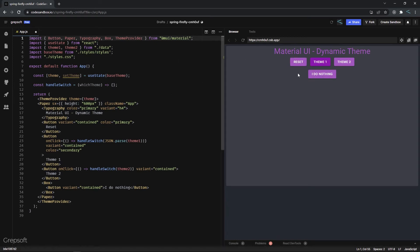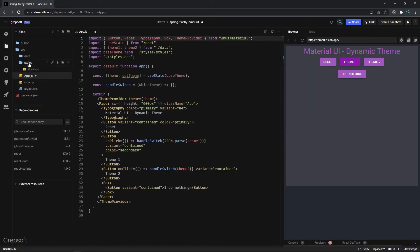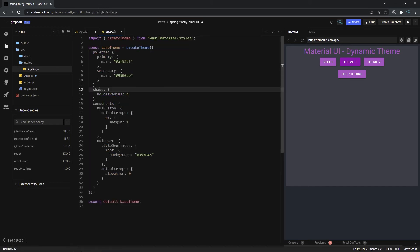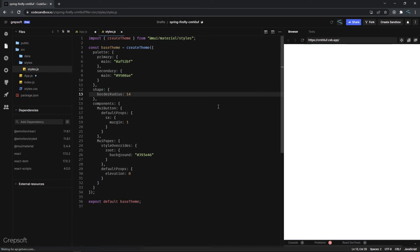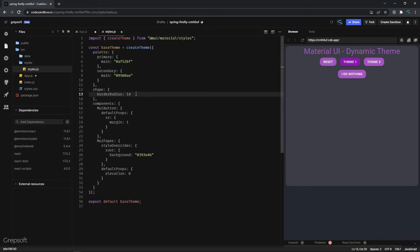Right away things are looking different — the margins are applied, so every component has that spacing without me having to set it on each button individually. The colors changed and the border radius changed too. Just to verify the shape override works, I'll set a crazy number like 14 pixels and refresh — there you go, it works. I'll reset it back.